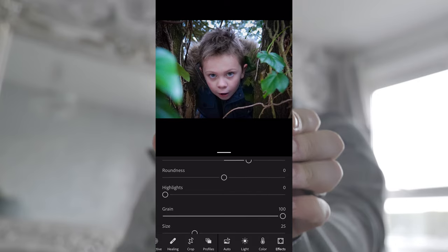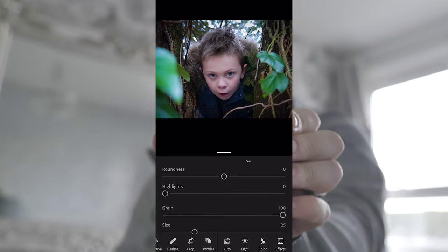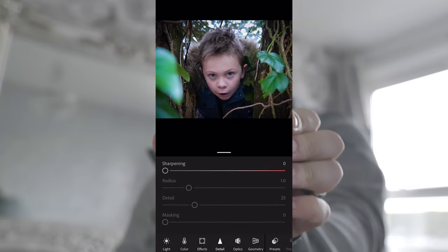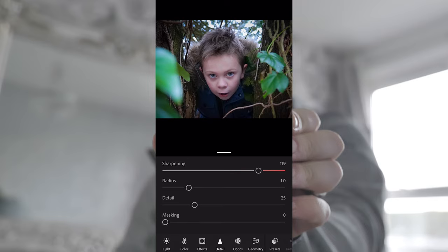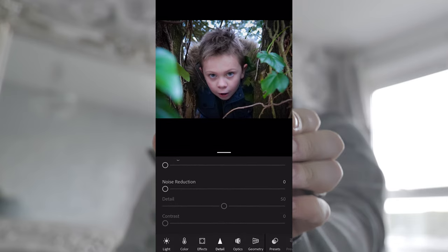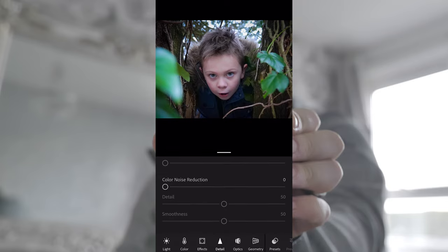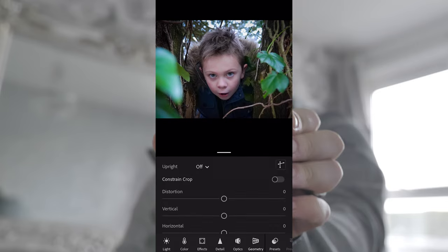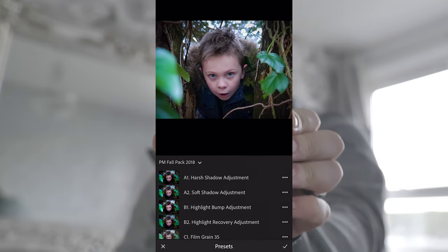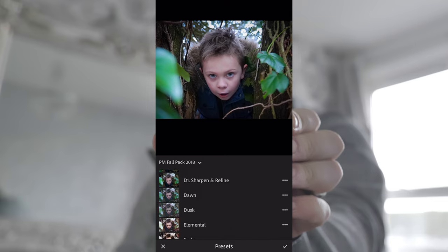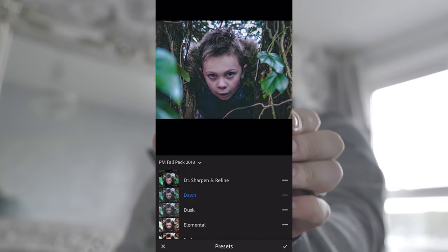Grain - you can add a grain to the photo if you wanted to make it look old, and adjust the size of that grain. Going into detail, you can sharpen the image - just add a little tiny bit of sharpening on there. Noise reduction - there's not much noise in this photograph; you get noise mainly on black photographs, so you don't need to bother with that. The geometry we don't need to bother with either. So presets - I have some paid-for presets, and what you can use these for is to do all that work that we've just done for you.